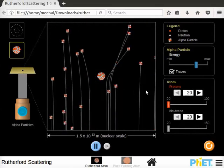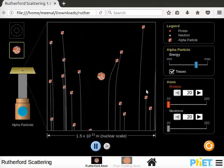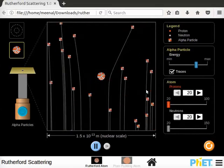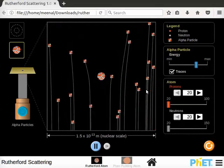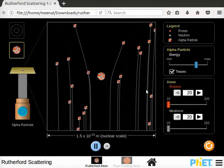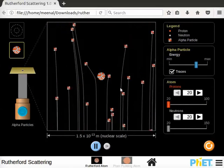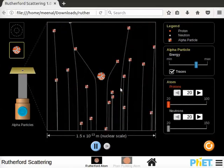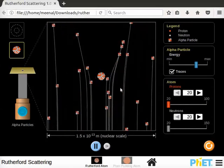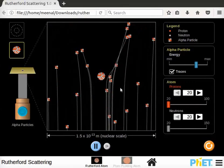Observe that alpha particles far from the nucleus have almost no detectable deflection, while the alpha particles that are close to the nucleus are deflected.